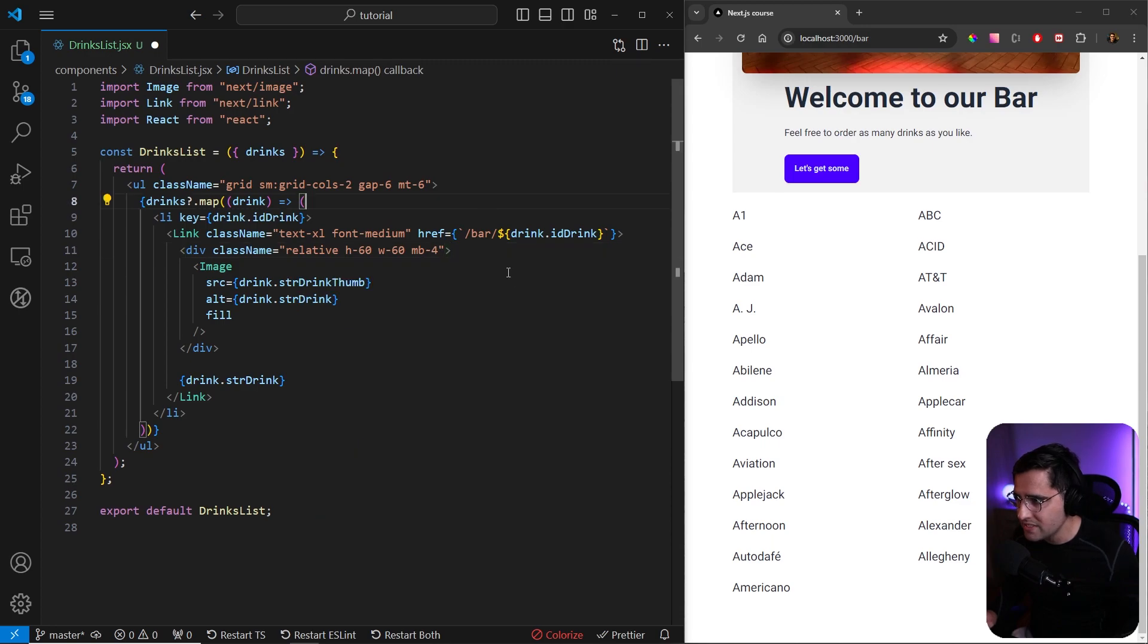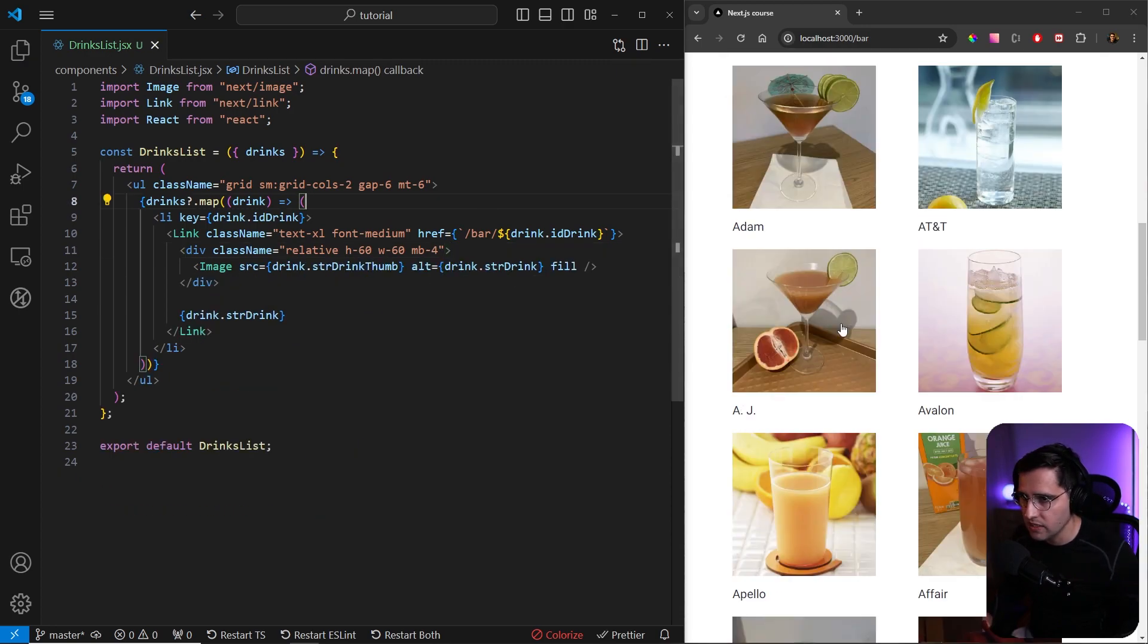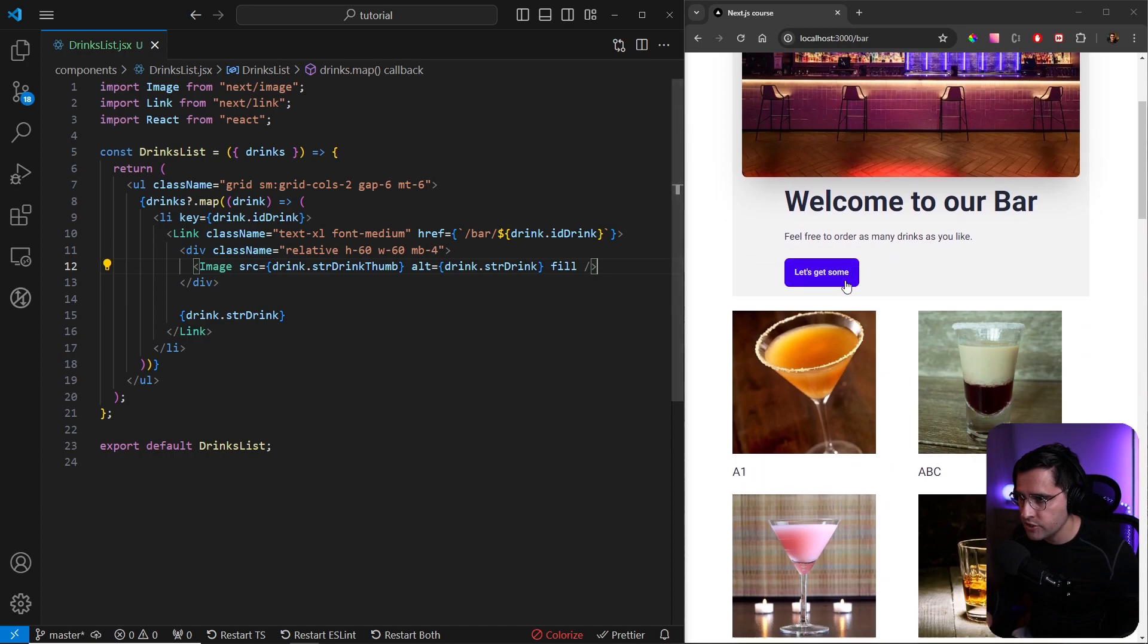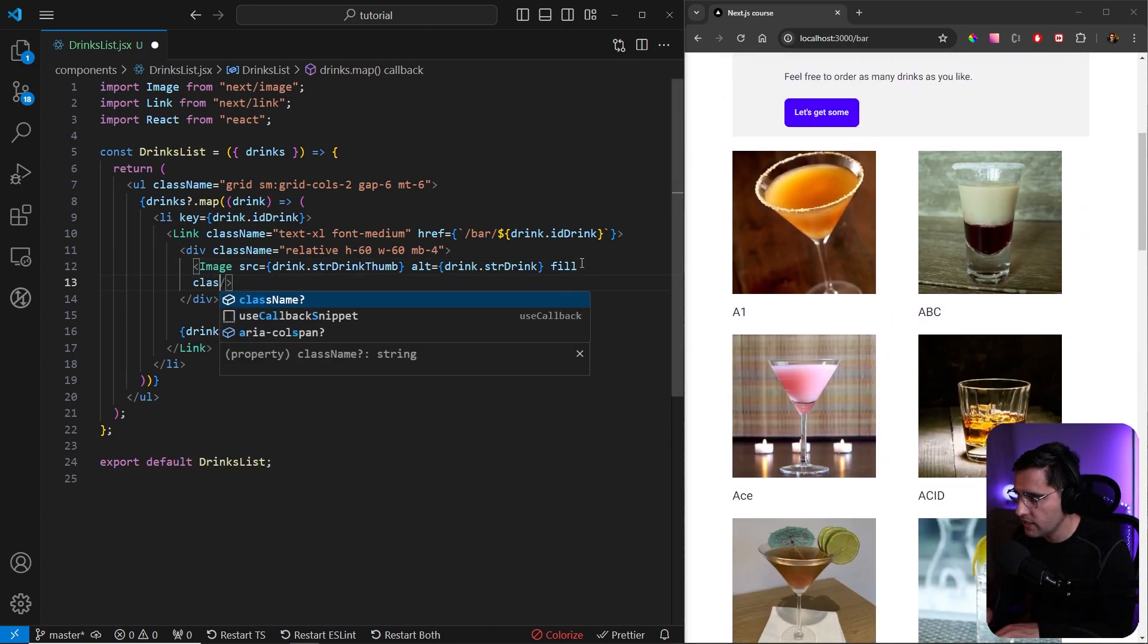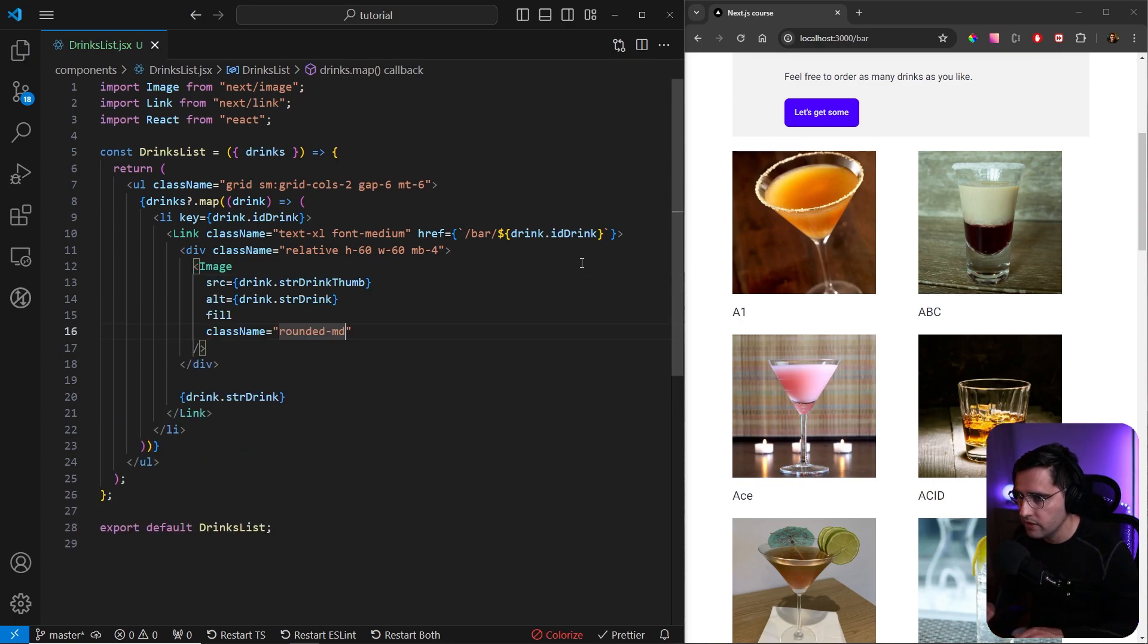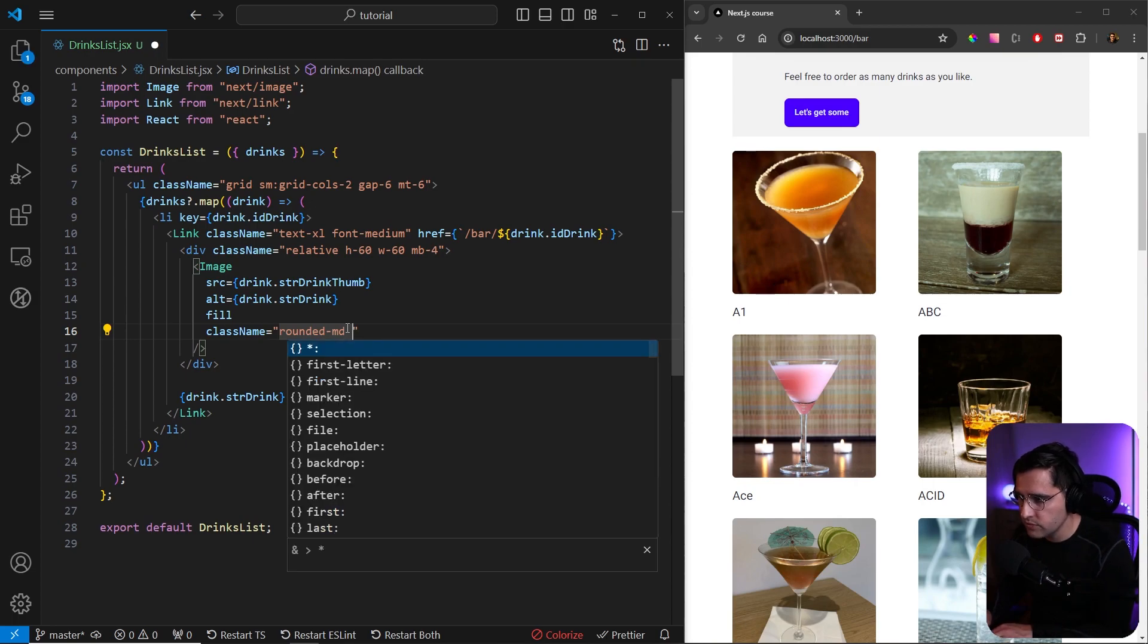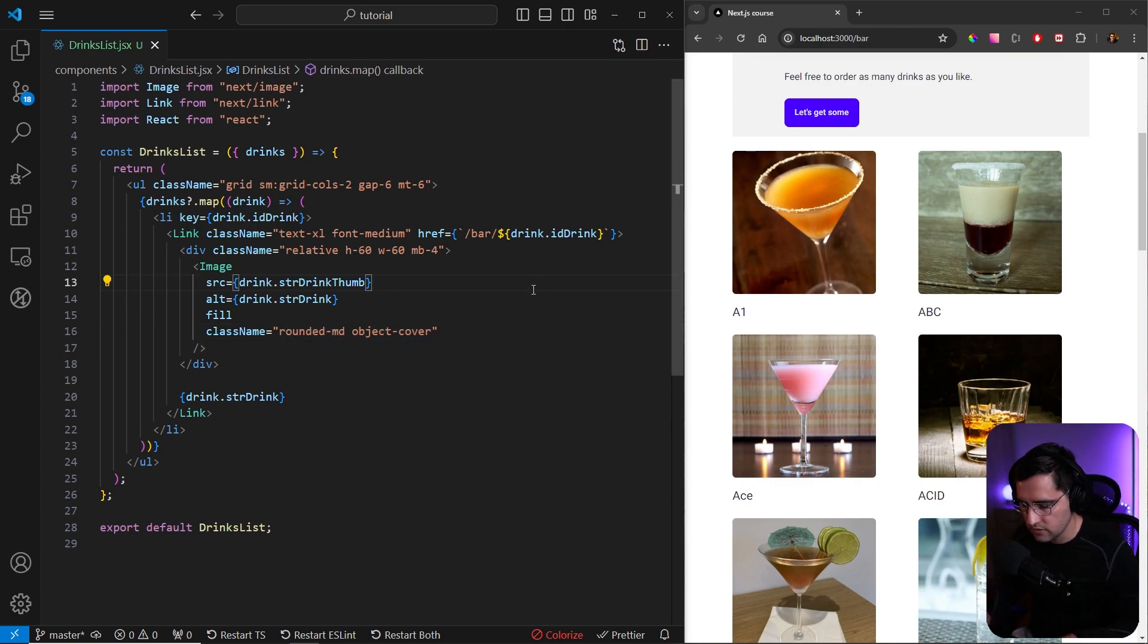Now if we save this, we should see an image inside of our list like this. If you want to add a touch-up to our images, we can add some class names. Let's add a class and here I want to add rounded-md so that we have these rounded corners. Also, what we can do is add object-cover so it covers the entirety that it stands in.